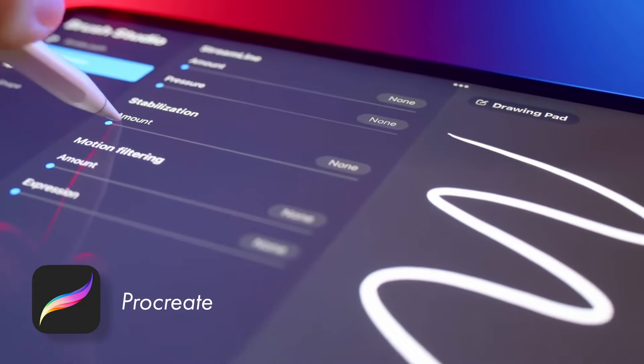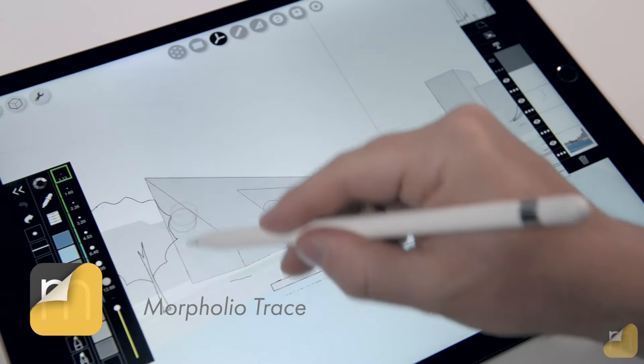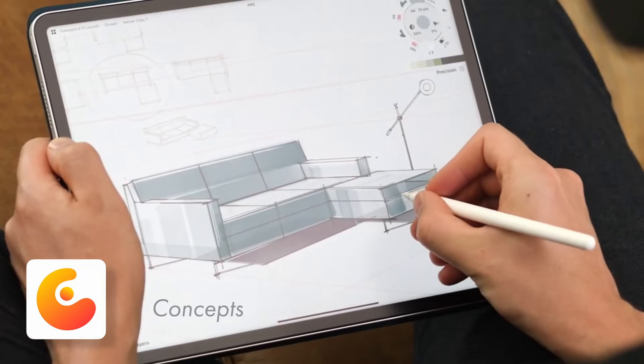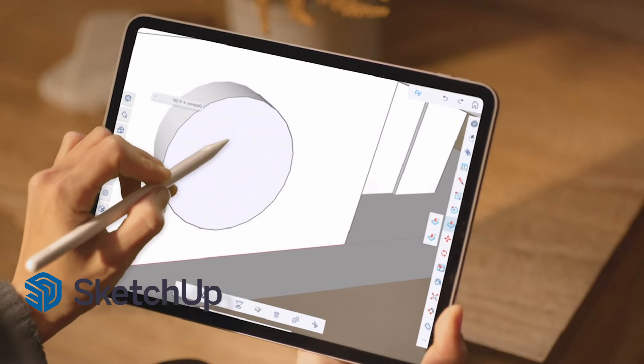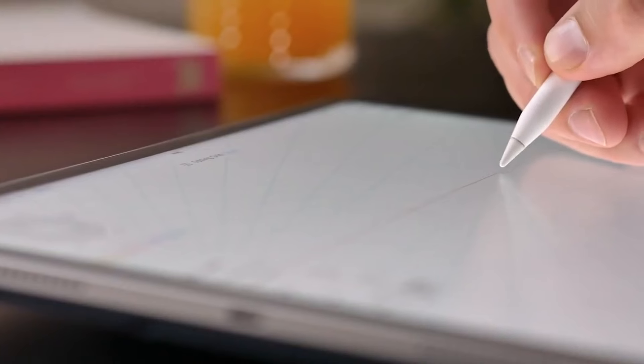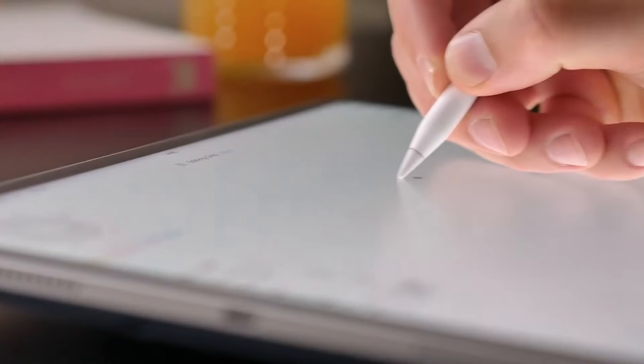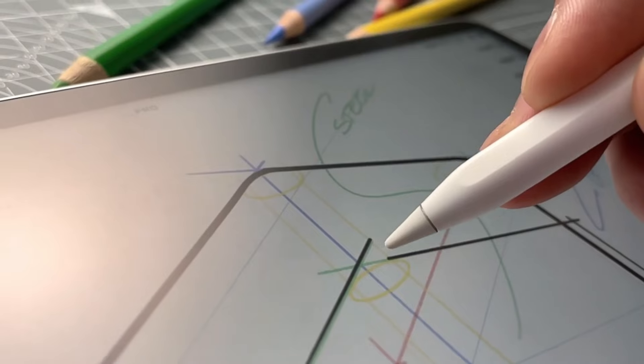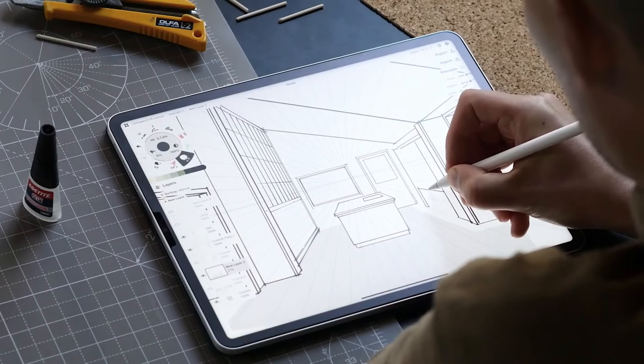We've assembled a fantastic lineup of over 15 industry experts in Procreate, Morpholio Trace, Concepts, SketchUp and other essential and popular apps on iPad to conduct special workshops for you.